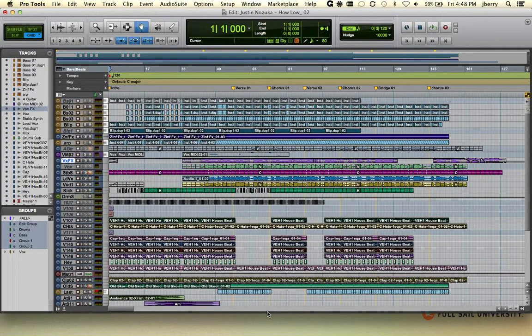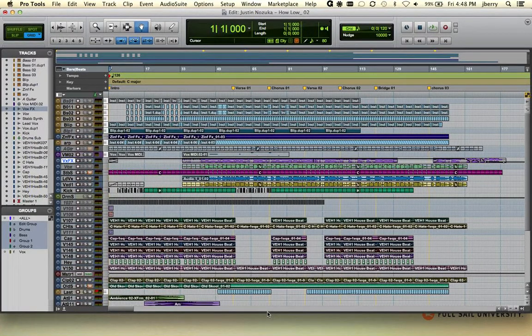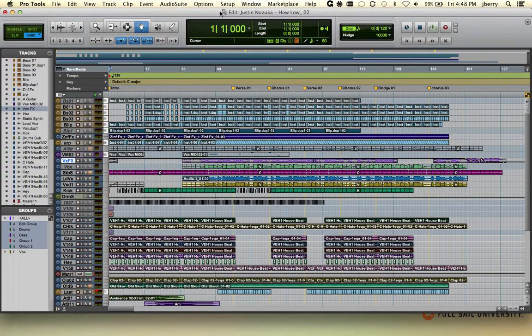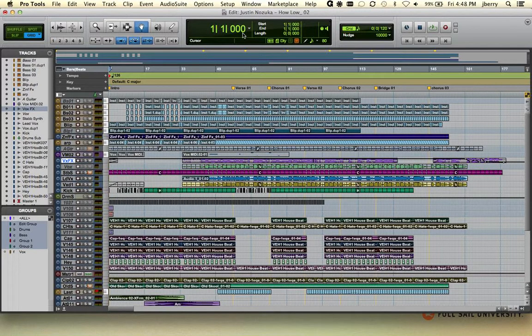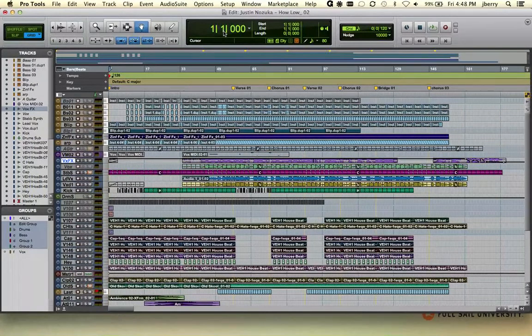Currently in Pro Tools, you can see the playback position for the session is denoted based by the main time scale. Notice up top, we're in bars and beats for our main time scale at the location of bar one, beat one.